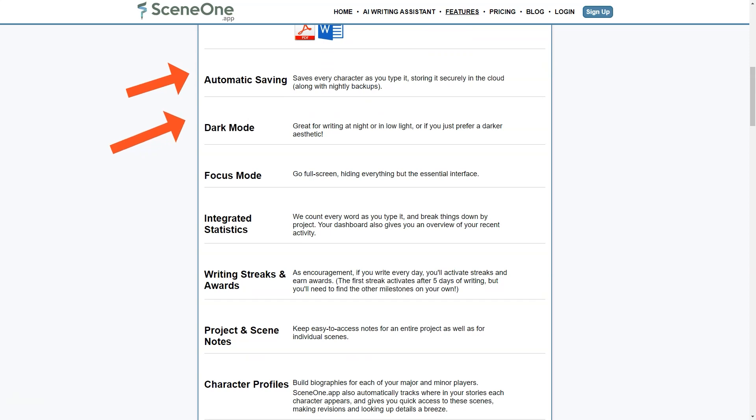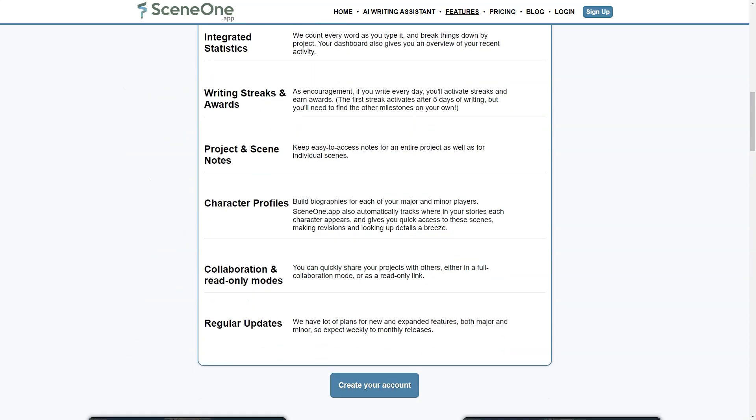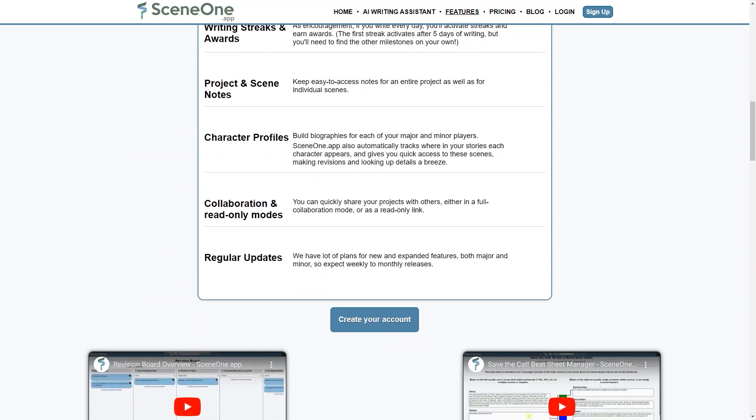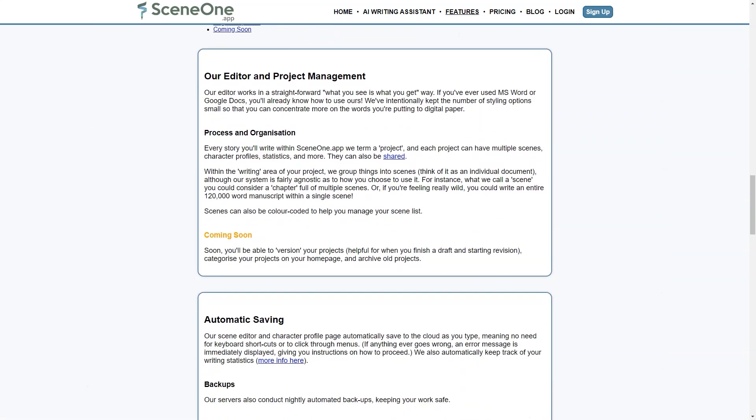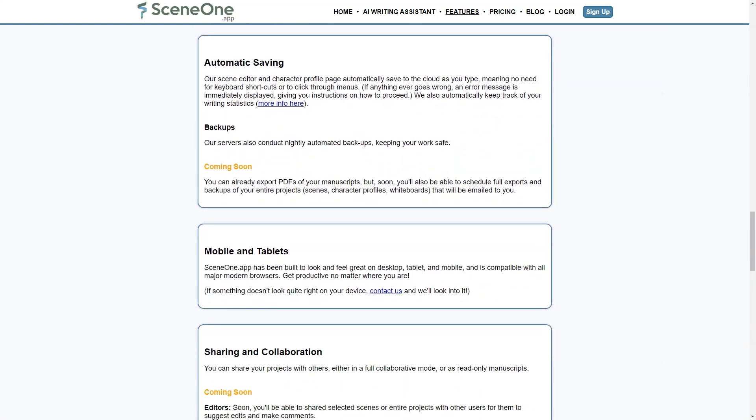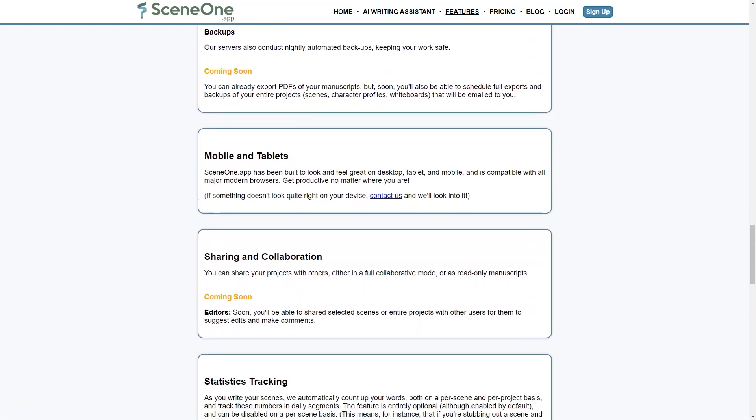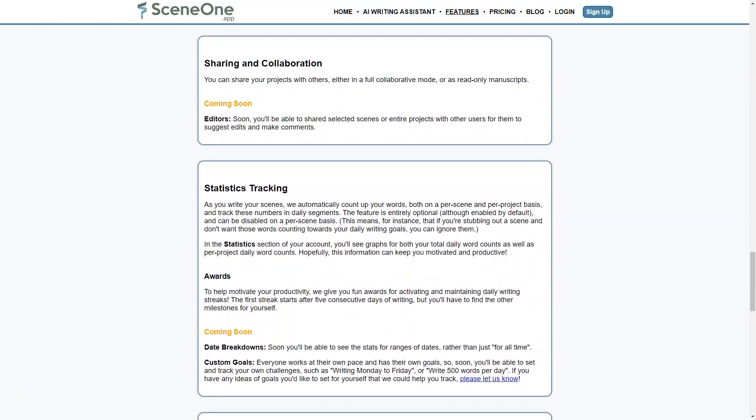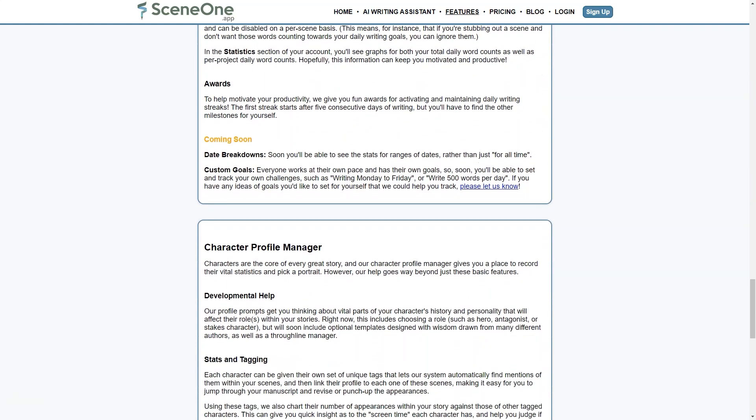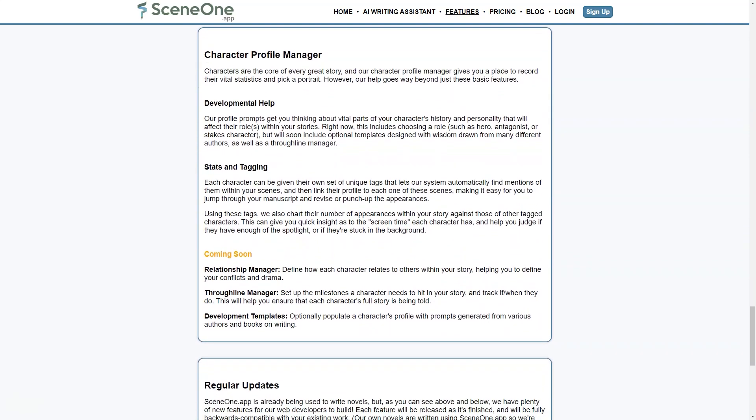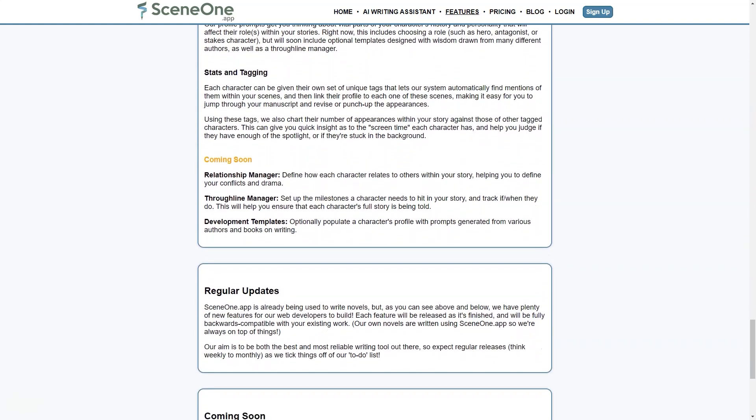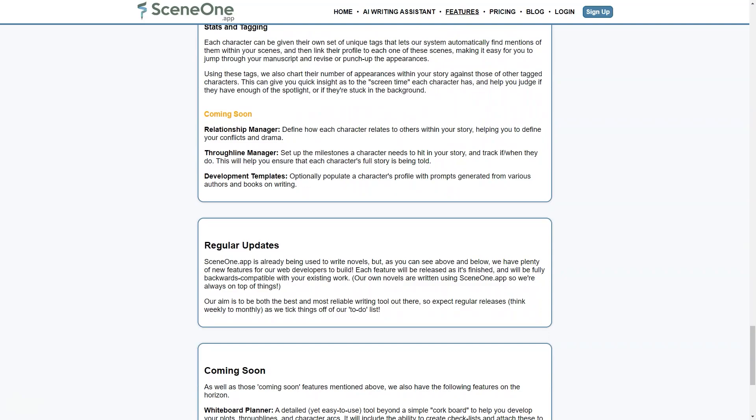If you're a writer who needs to stay organized and on track with your writing, Scene One is a great choice. Its range of features, customization options, and compatibility with all devices make it an excellent tool for both beginners and experienced writers. The app's regular updates and plans for new and expanded features ensure that it will continue to improve over time. So start your free trial today and see how Scene One can help you take your writing to the next level.